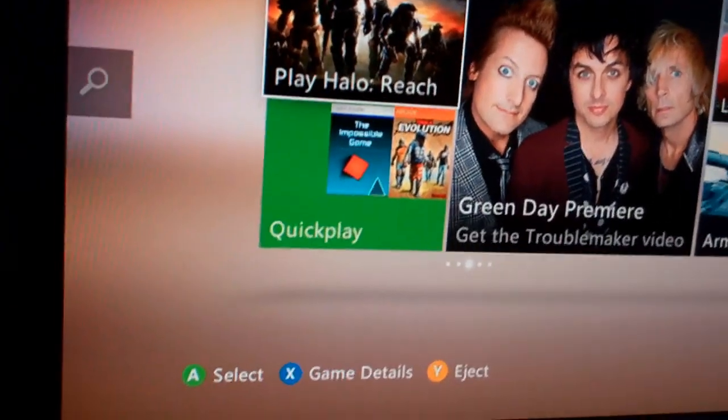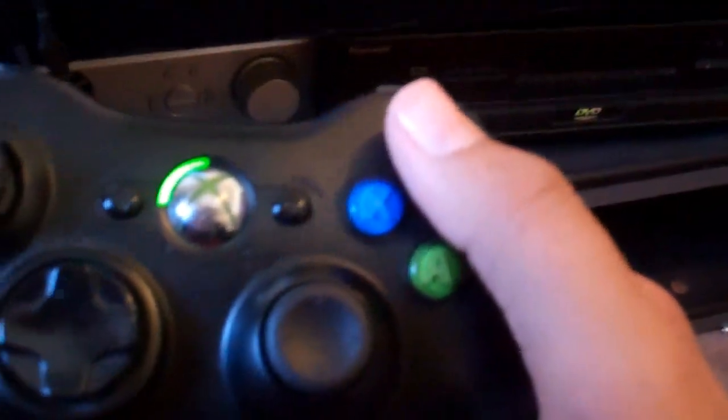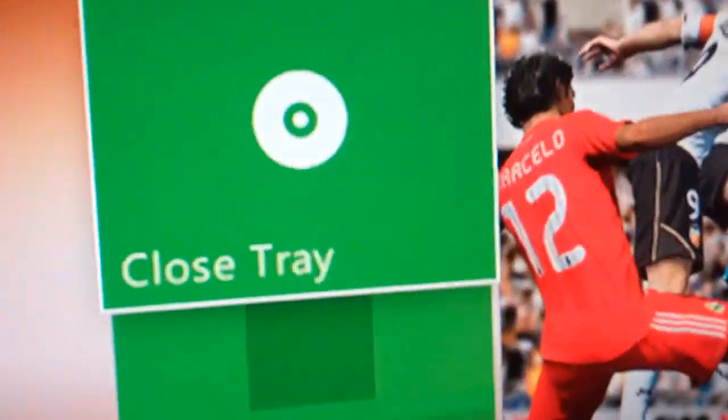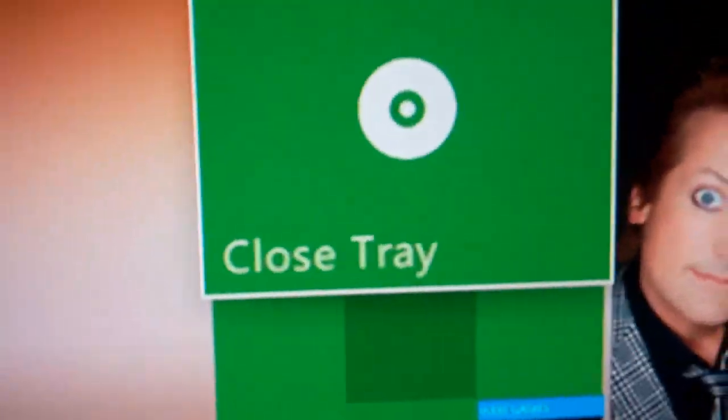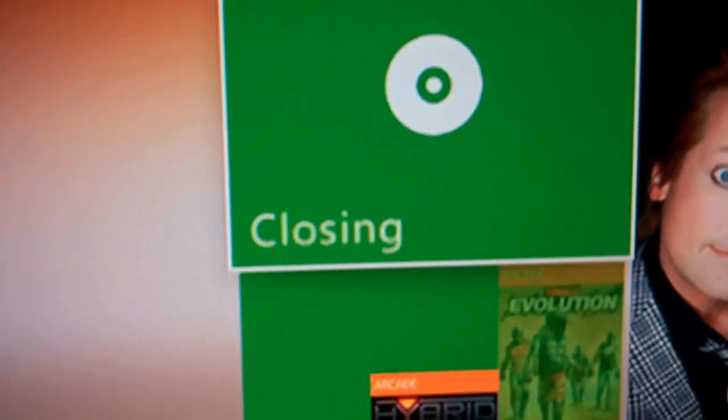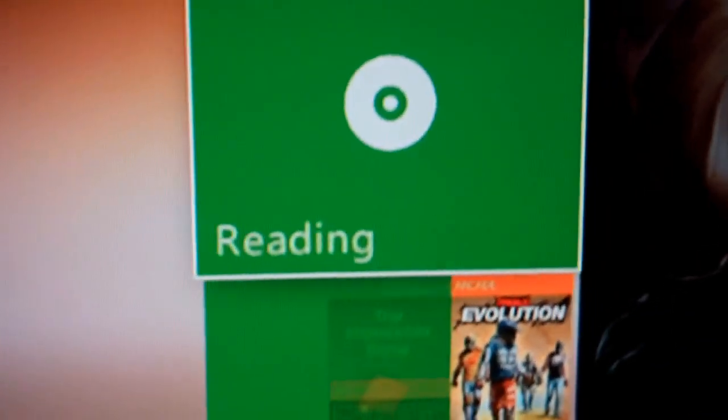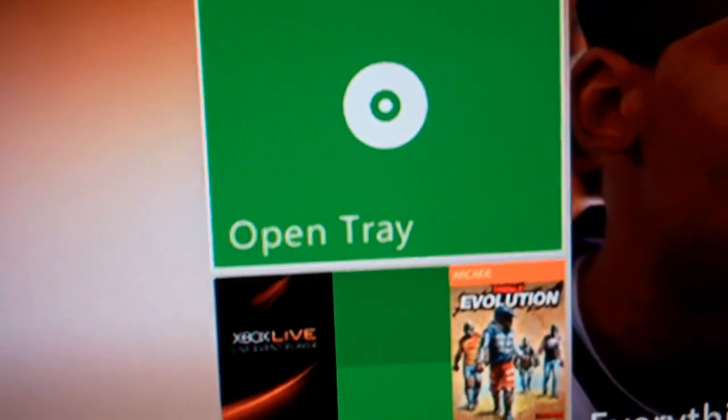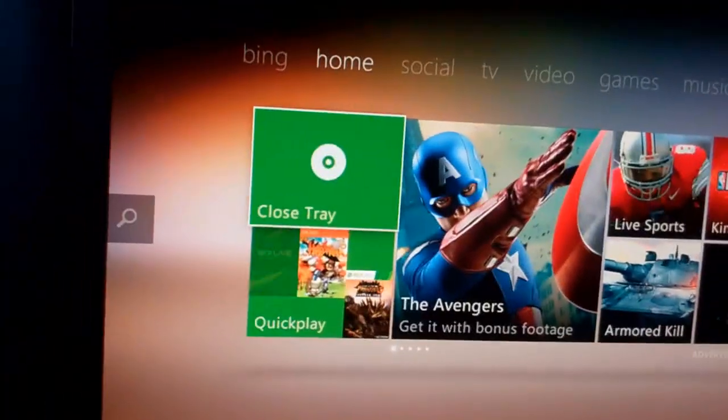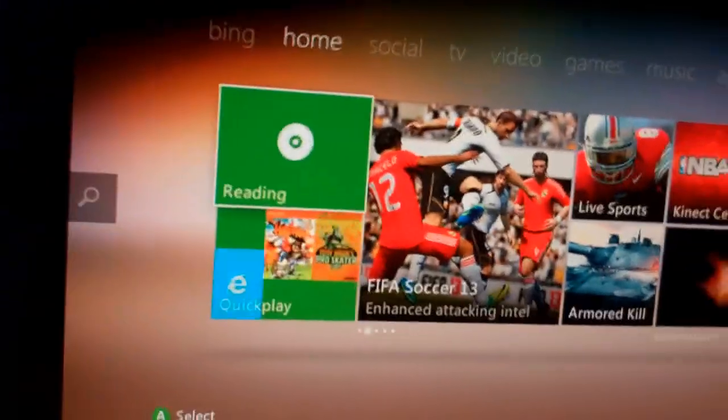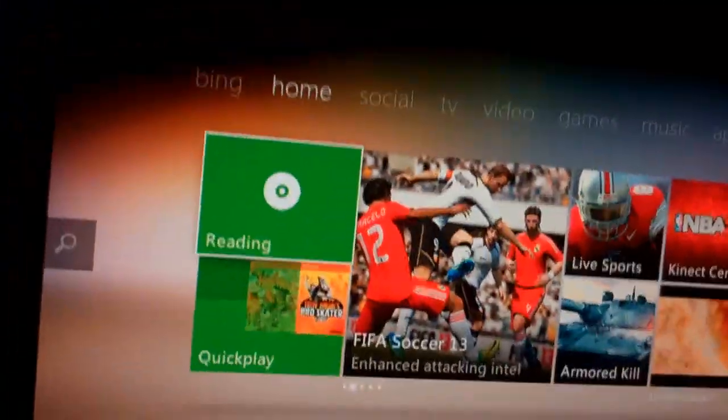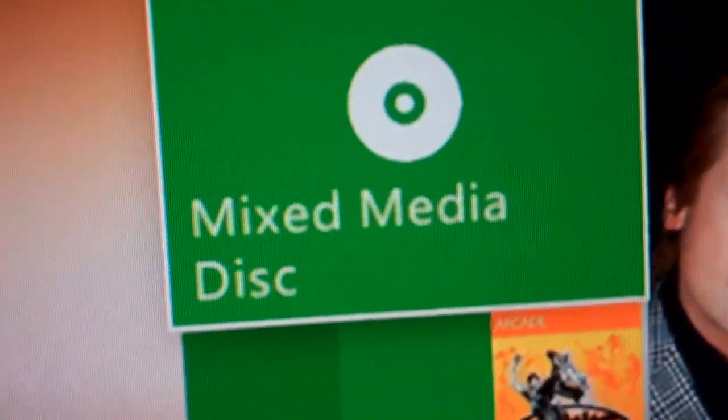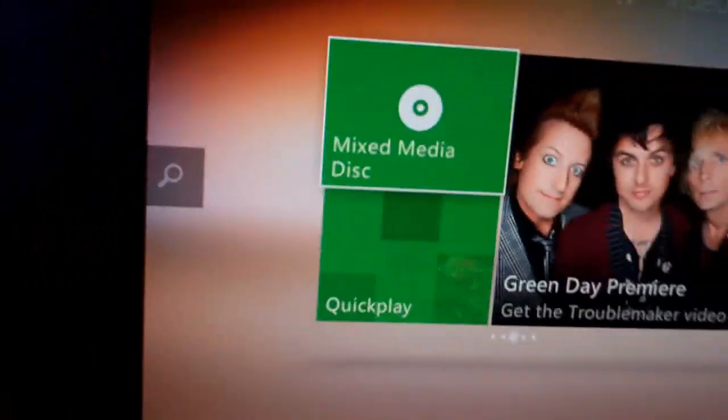So now if I want to play a different game, all I have to do is, I'll use my controller here. Press Y to eject. So now it's opening, closing. Sorry, I accidentally hit it twice, so now I need to do it again. So now you can see that it says Mixed Media Disk.